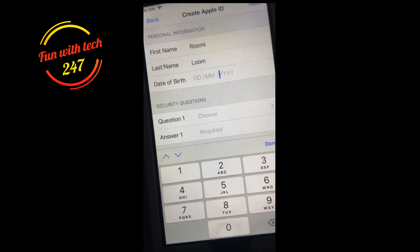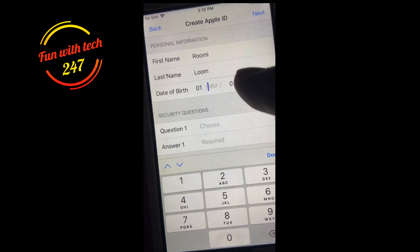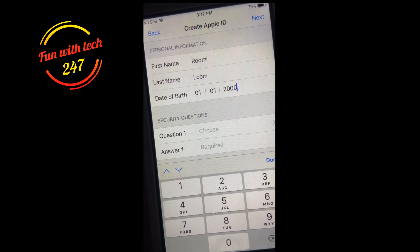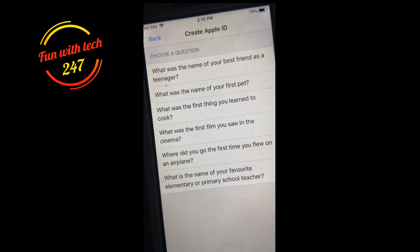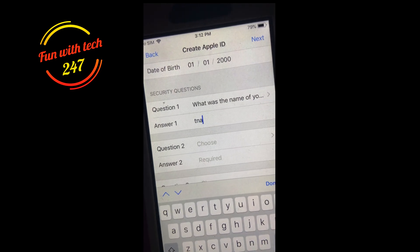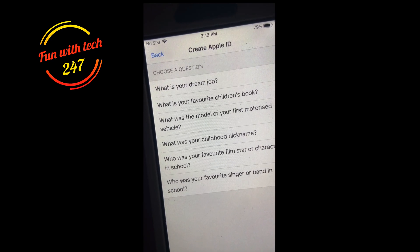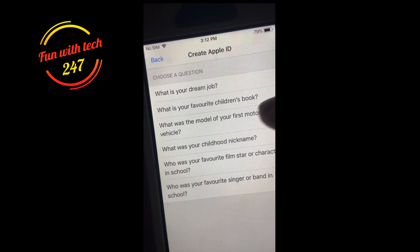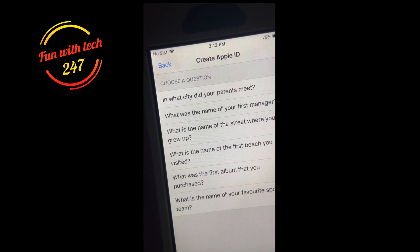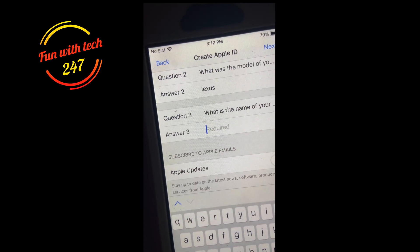I'm just going to make up a name so I don't have to hide the phone from you guys. Then you have to choose three security questions. Question one: 'What was the name of your best friend as a teenager?' — Tina. Question two: 'What was the model of your first vehicle?' — Lexus. Question three: 'Favorite sports team?' — Raptors.